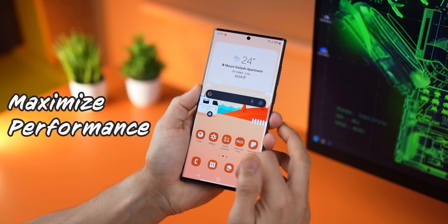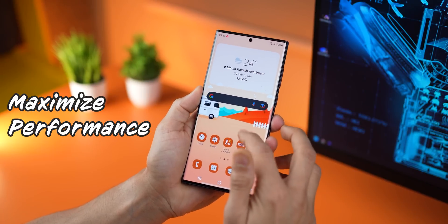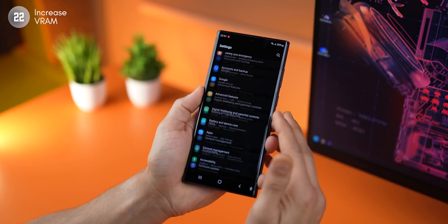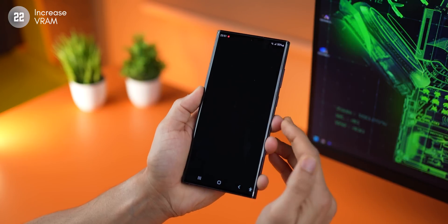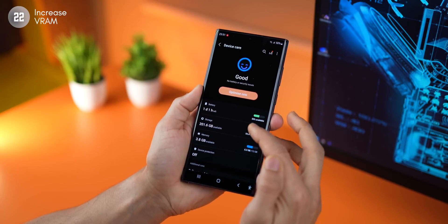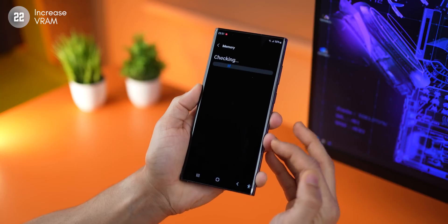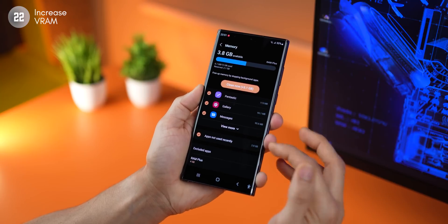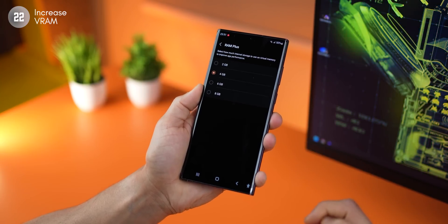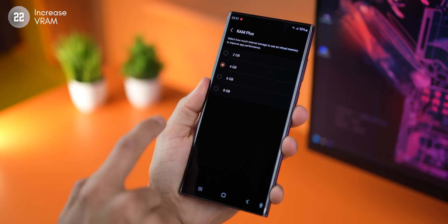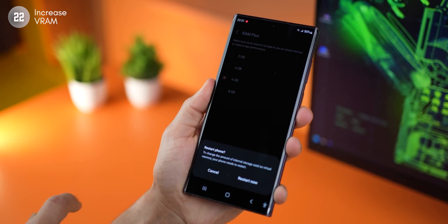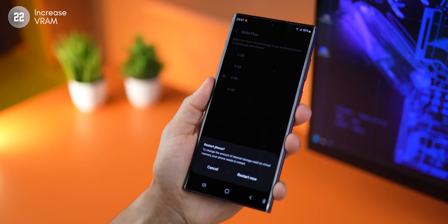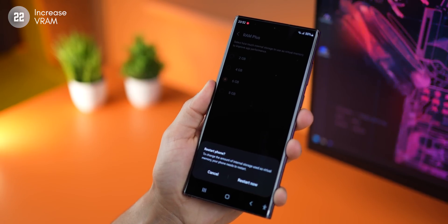The first thing you've got to do is maximize performance. So if you've got yourself a device with 8 gigs of RAM, go into settings, then device care, and then into memory. At the bottom you'll see the option to increase your virtual RAM called RAM+. Just switch to a higher RAM and restart your device. That's it.